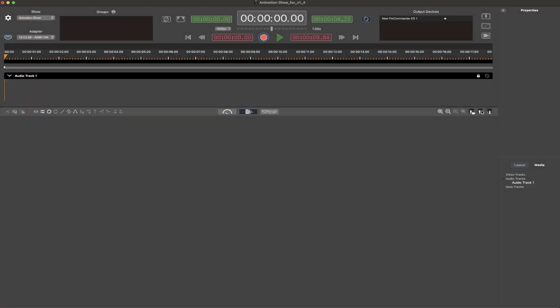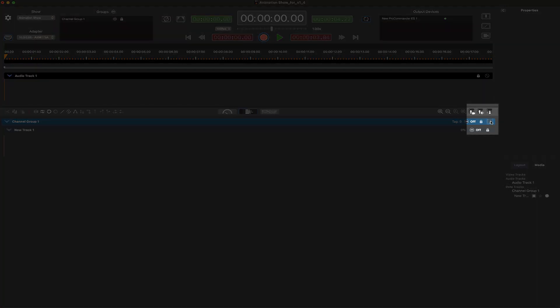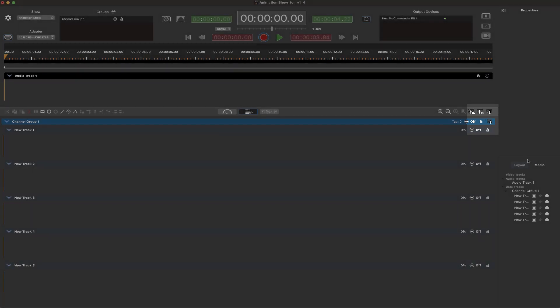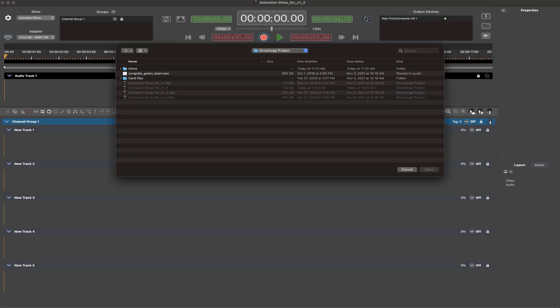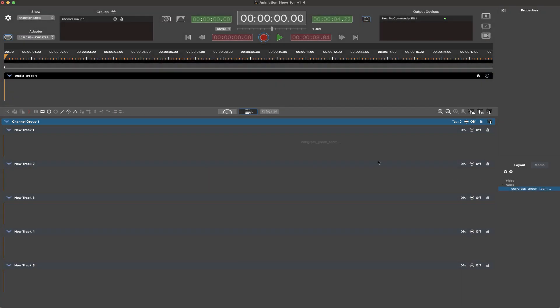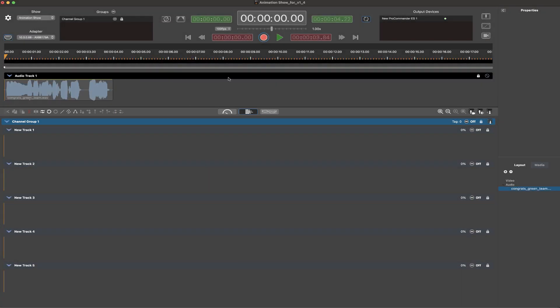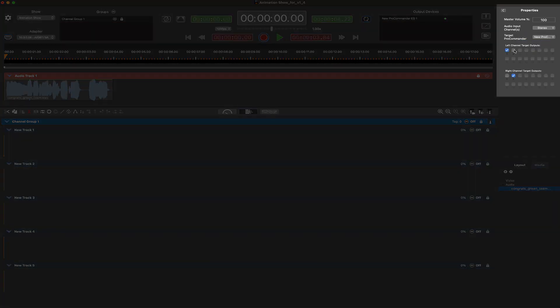Once project settings are configured, audio and data output tracks are easily added to a show via icon-based buttons on the timeline. Audio files can be imported into the project and immediately placed onto audio tracks. Each audio track can be assigned to any of the available audio outputs of the target ProCommander.